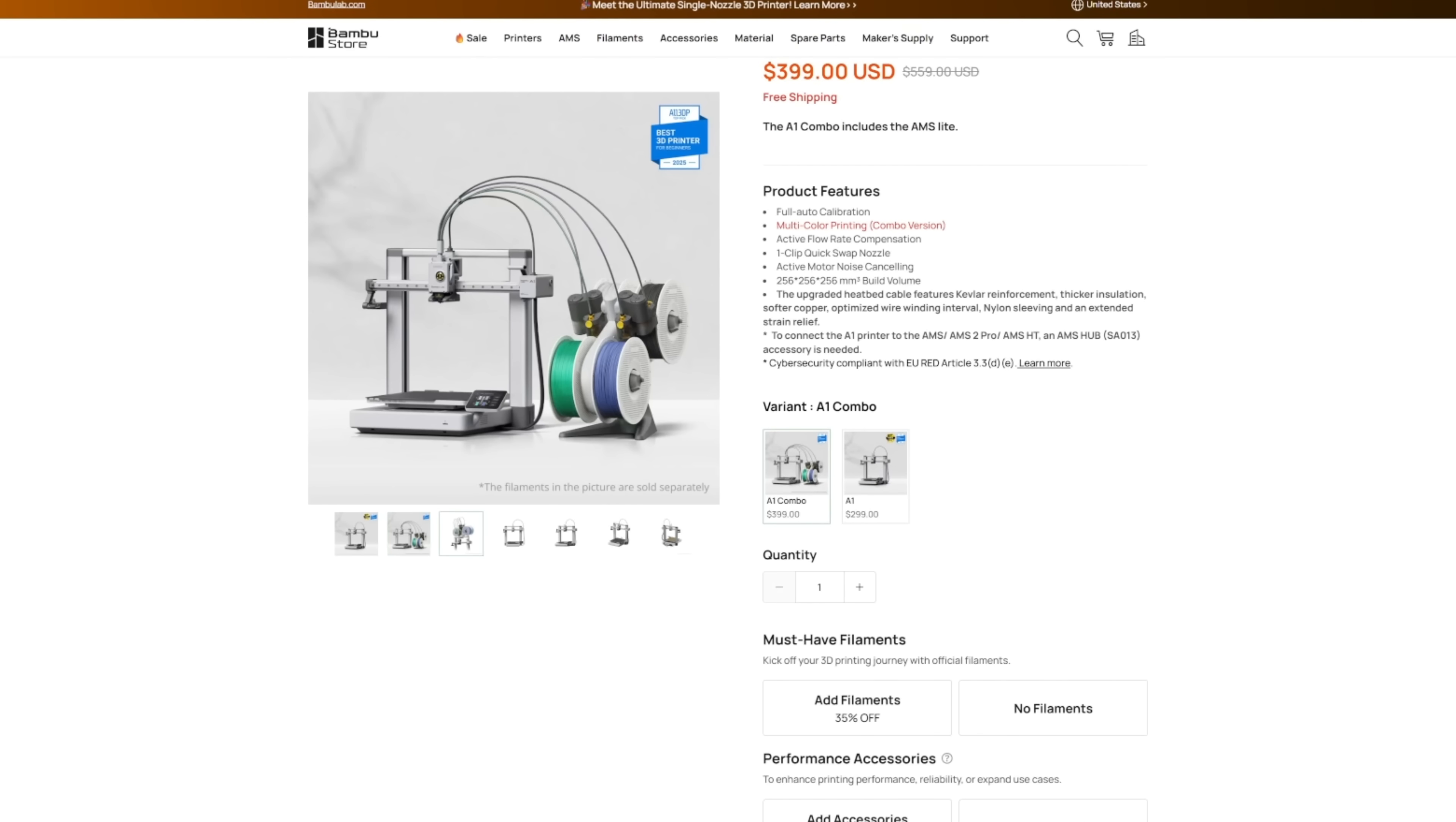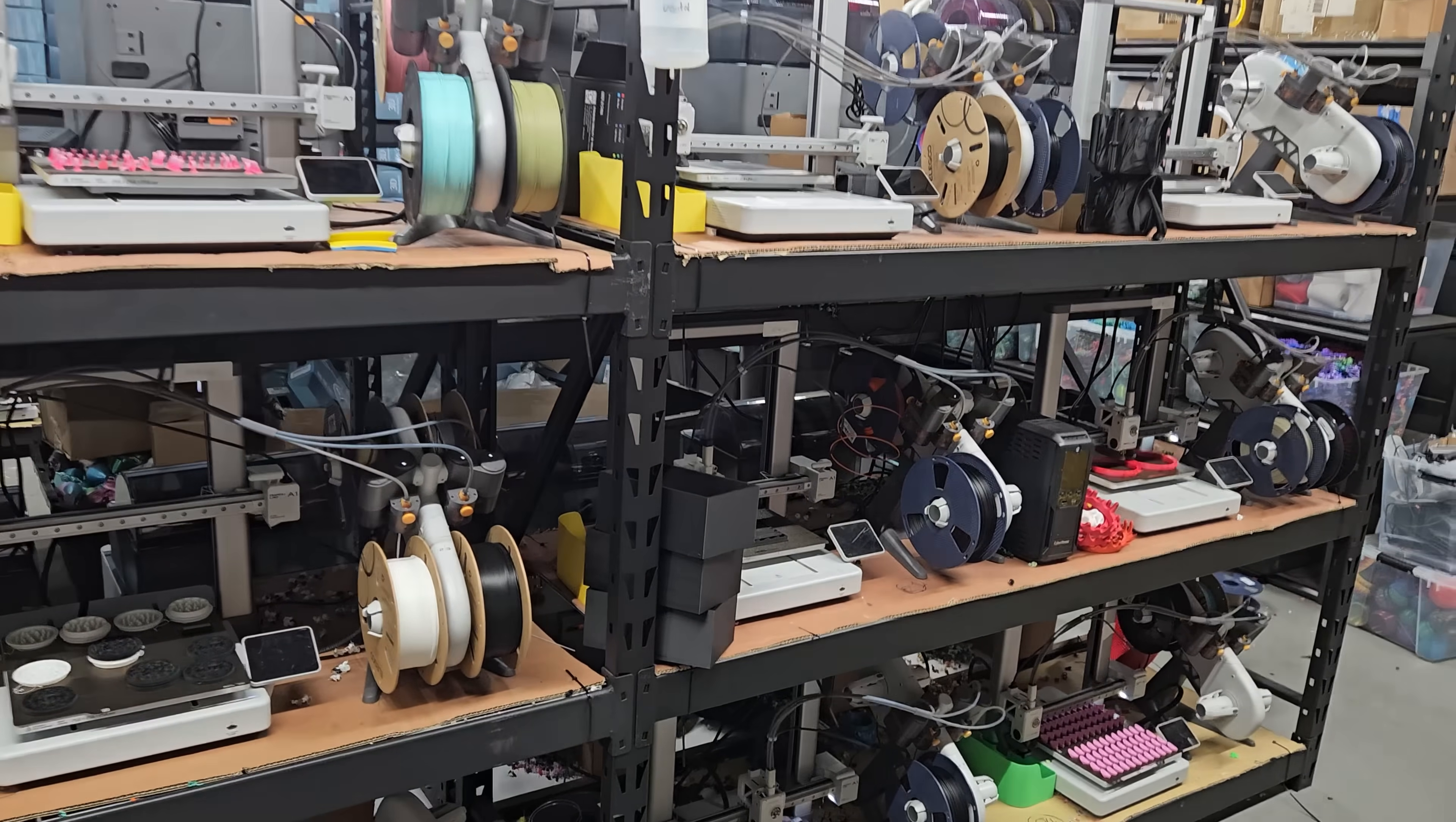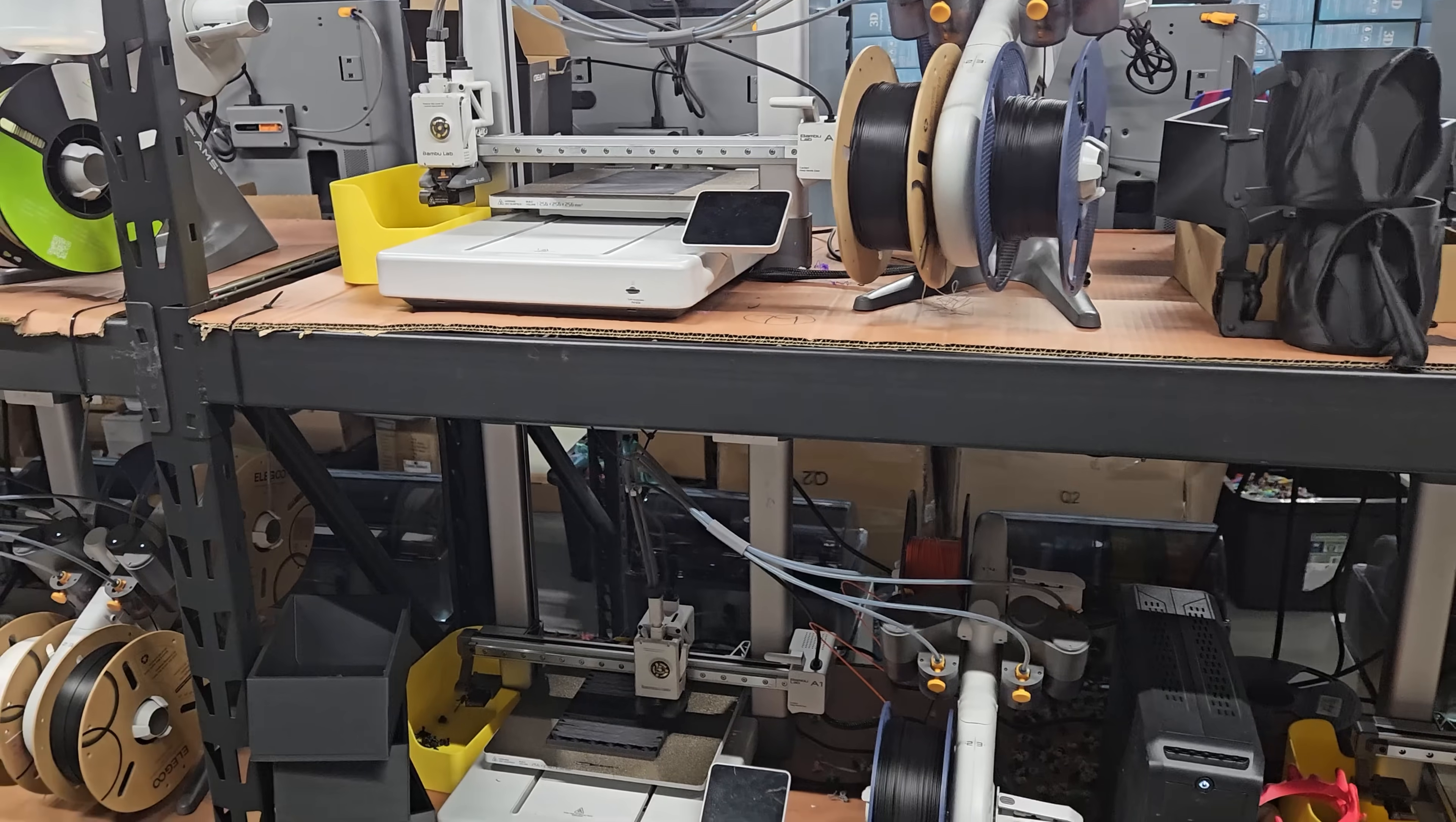Number one being that these spools are top mounted up there. And number two is that you don't need an AMS style unit that either sits next to it or is a separate standalone unit to be able to print multi-color. So this printer right out of the box can do multi-color 3D printing and single color 3D printing at no extra charge. I think that is really its competitive advantage.